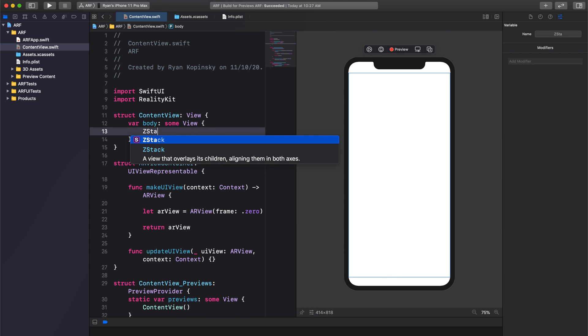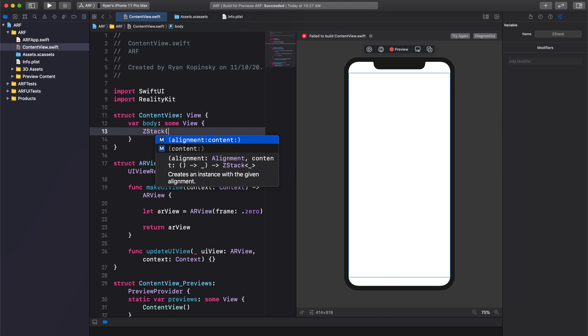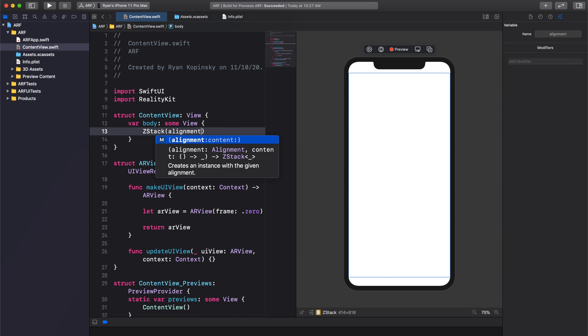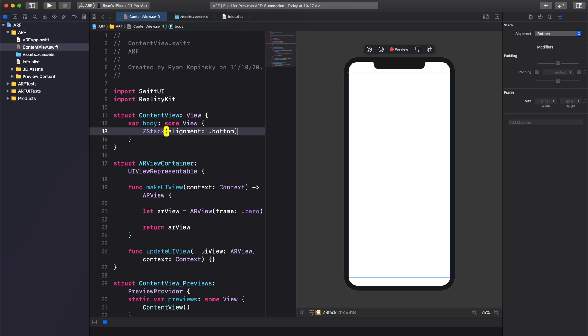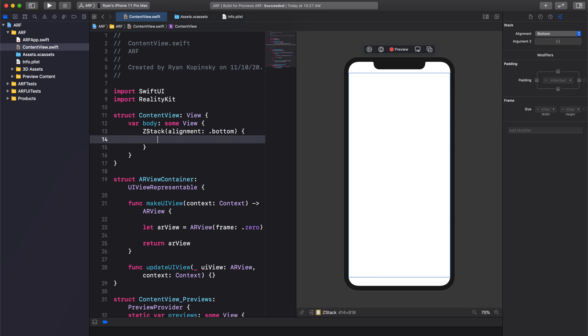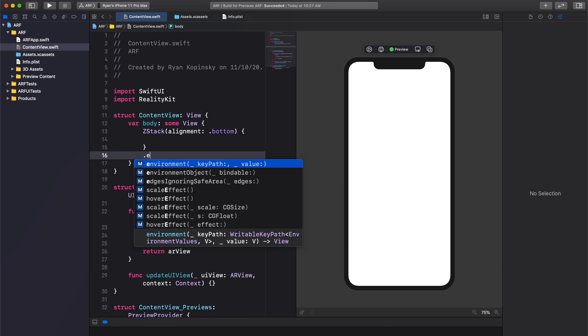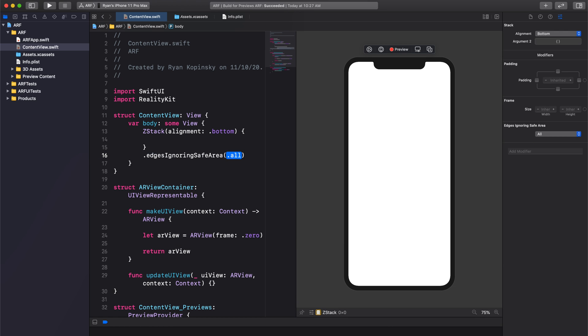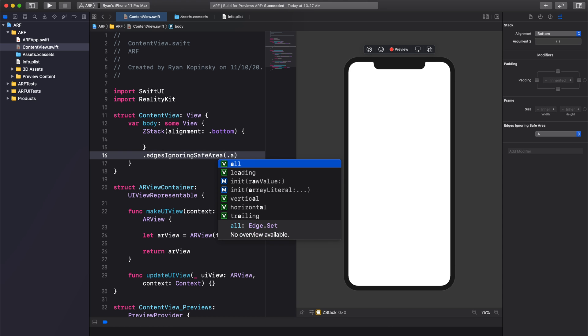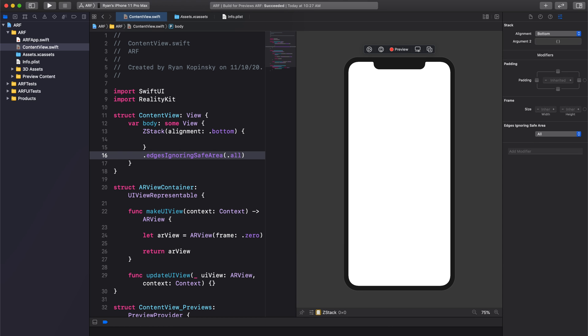We're going to add a ZStack and set its alignment to bottom. We're also going to add a modifier to our ZStack to make it span the full screen. In this case, we'll add edgesIgnoringSafeArea .all to tell SwiftUI to ignore the safe areas for all sides of the display.